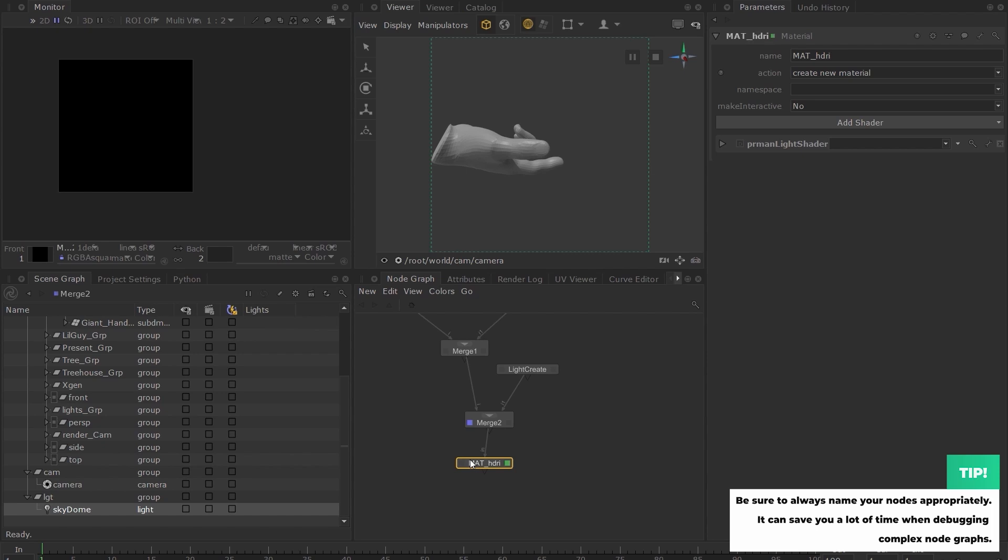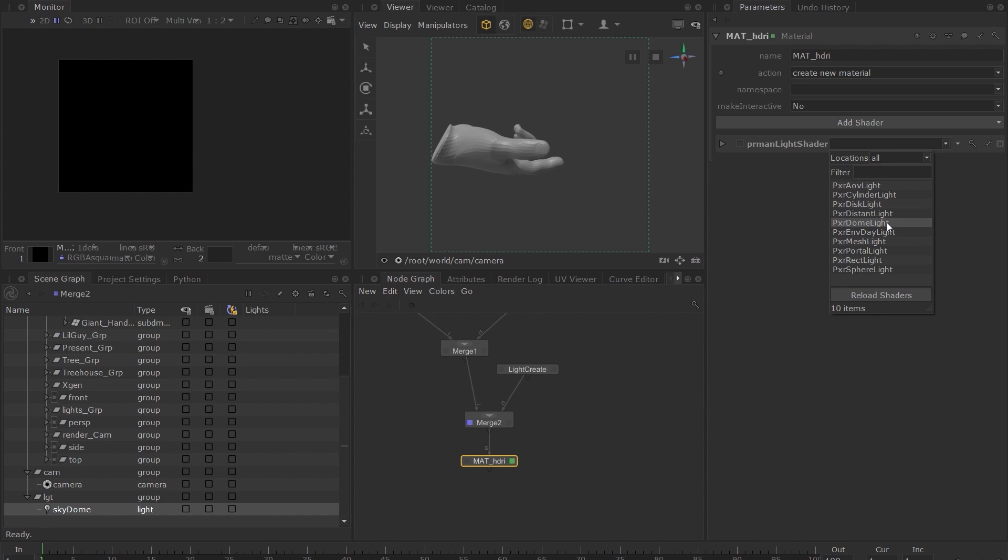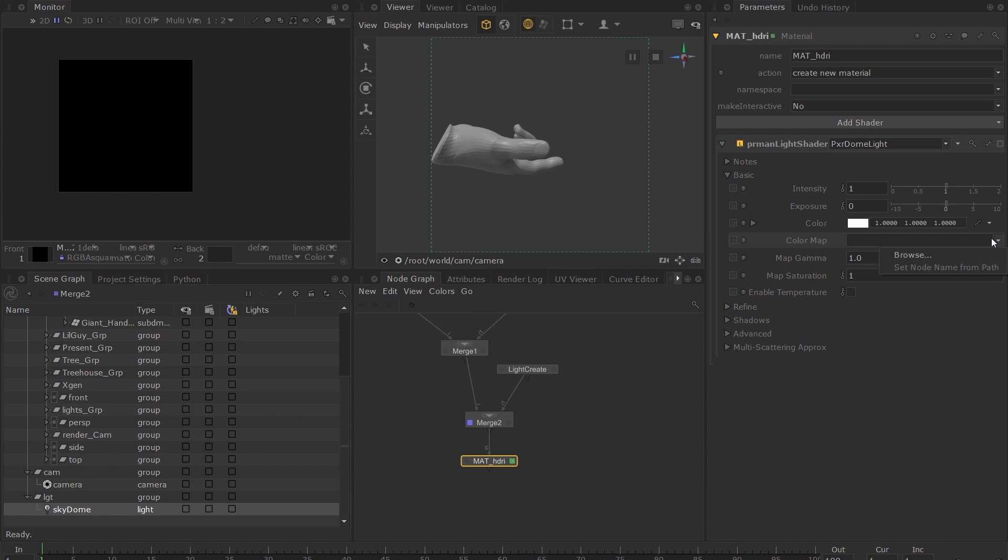Next, we need to assign the Light Shader. Click on the drop-down menu next to the PRMan Light Shader and choose Pixar Dome Light. Expand the parameters of the shader by clicking on the grey arrow. Click on the arrow next to the Color Map and choose an HDRI image.